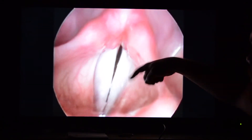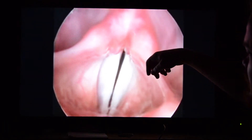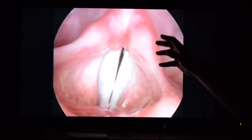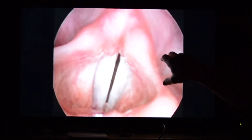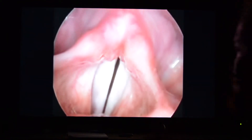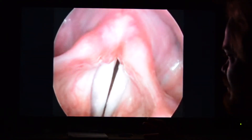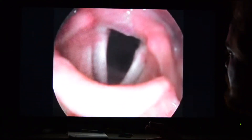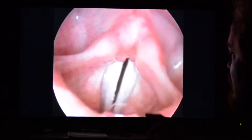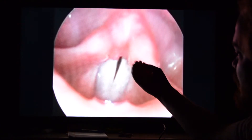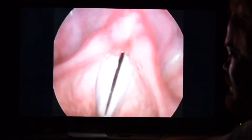See the vocal folds vibrate — this is amazing stuff. All of this is held in place by cartilage; there's no bone here. You can see the vibration quite clearly.